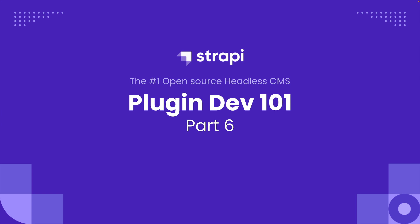Welcome back everybody to Plugin Development 101 Part 6 where we are building our to-do plugin with Strapi version 4. If this is the first video you're watching, please check out the cards above for the previous videos because this lesson is contingent upon what we learned before.